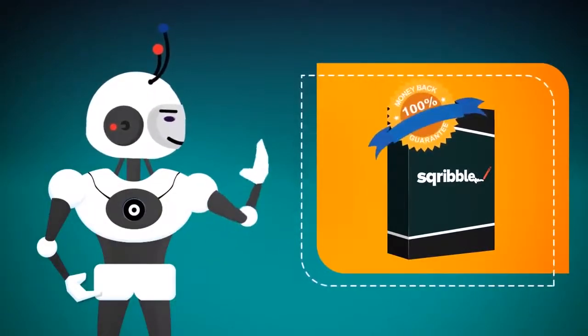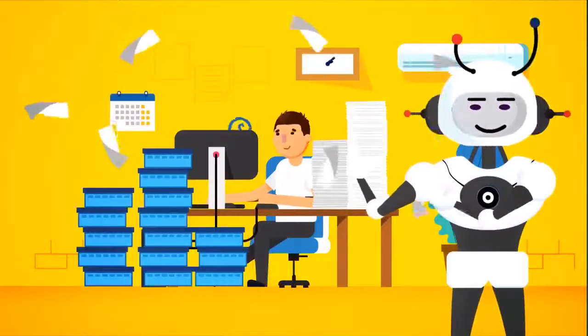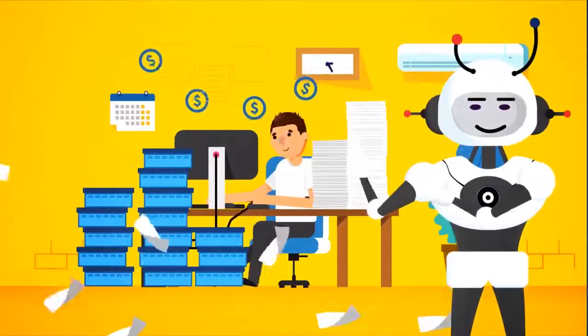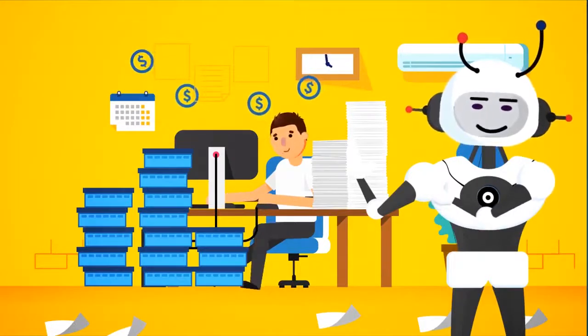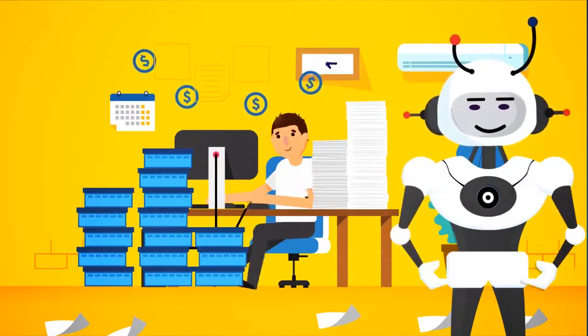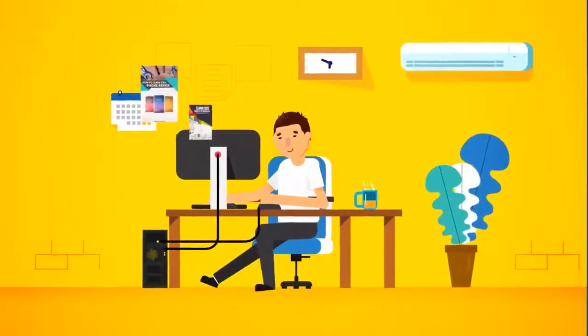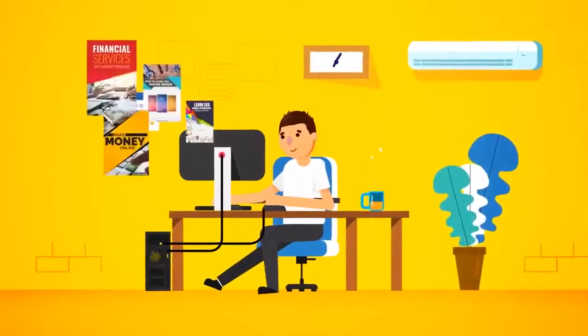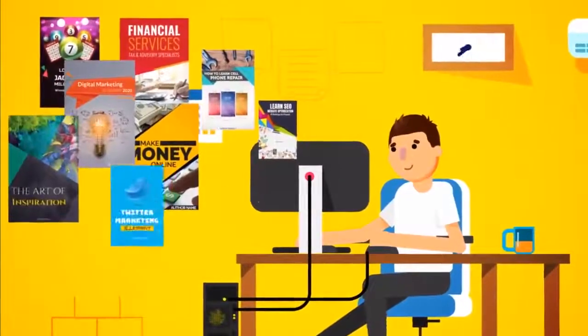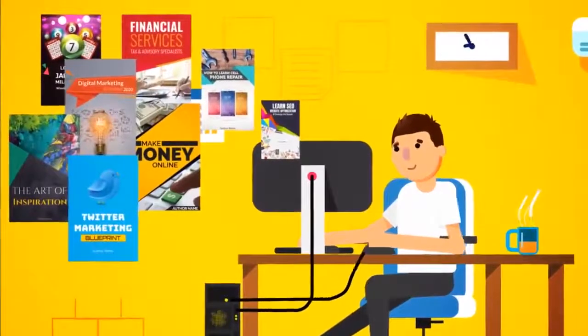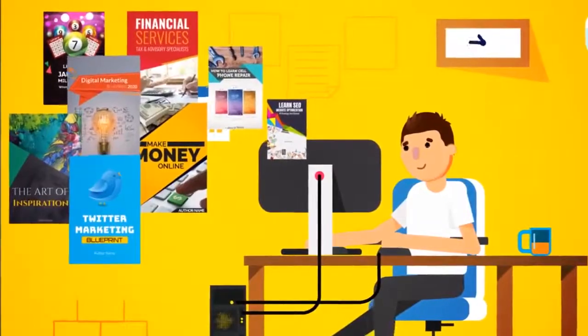Forget spending hours, or hundreds, even thousands of dollars creating a single ebook ever again. Now you can instantly become an author and crank out an unlimited number of professional, visually stunning ebooks that people love to read and buy in minutes.